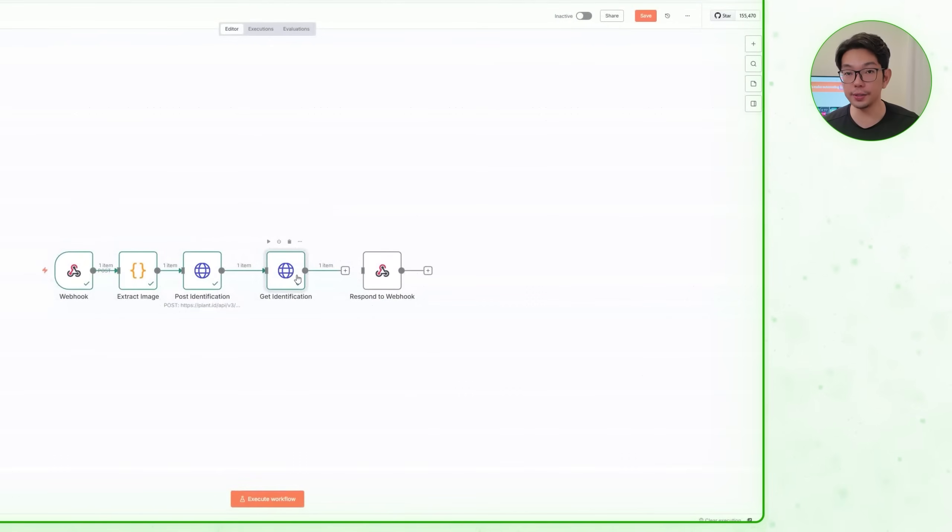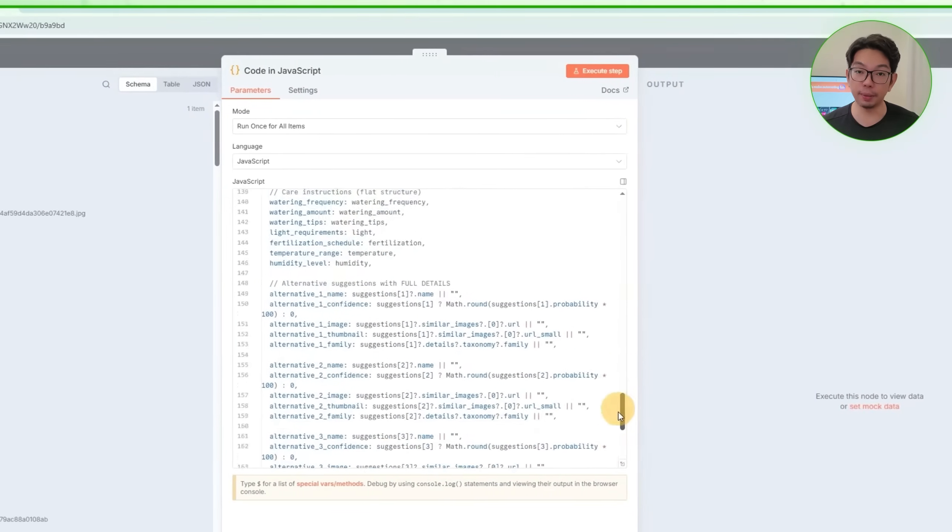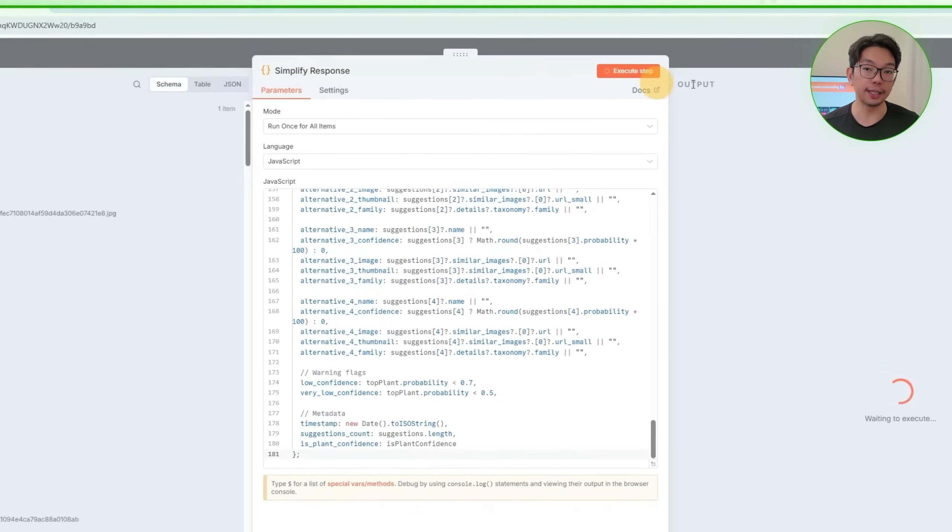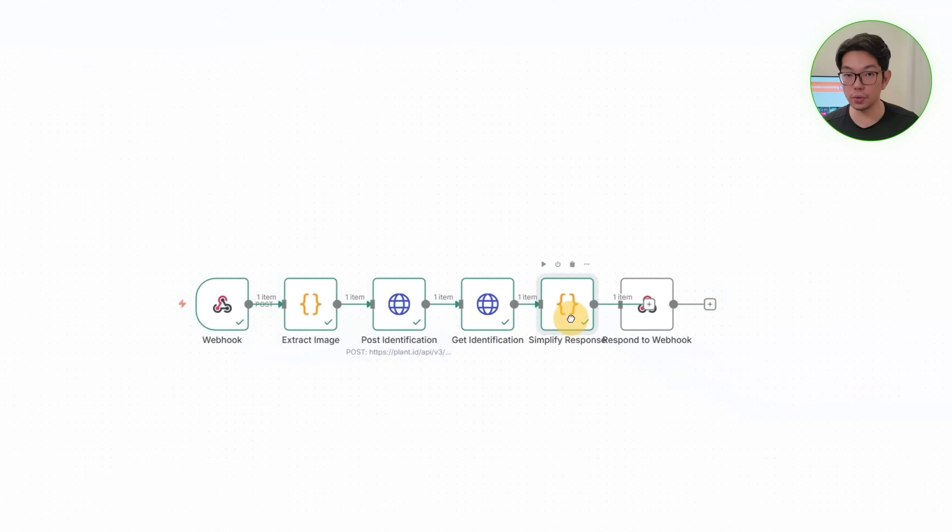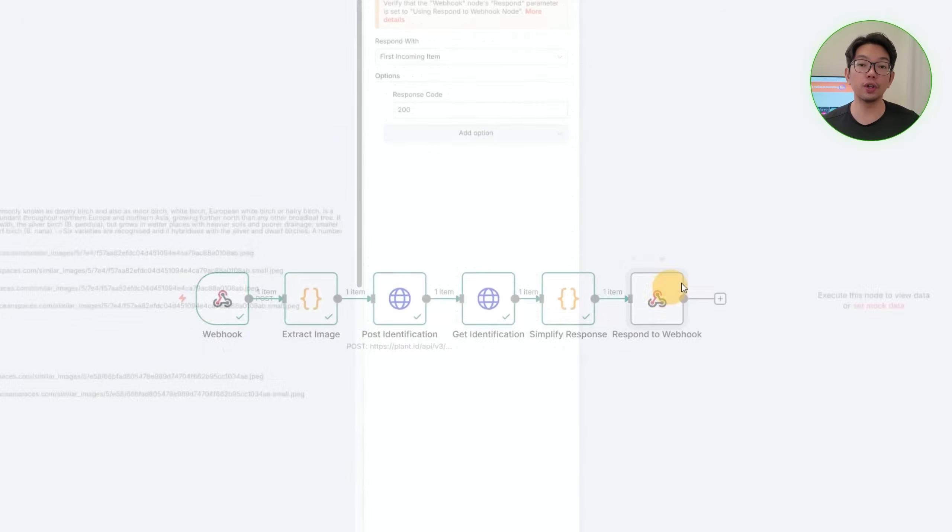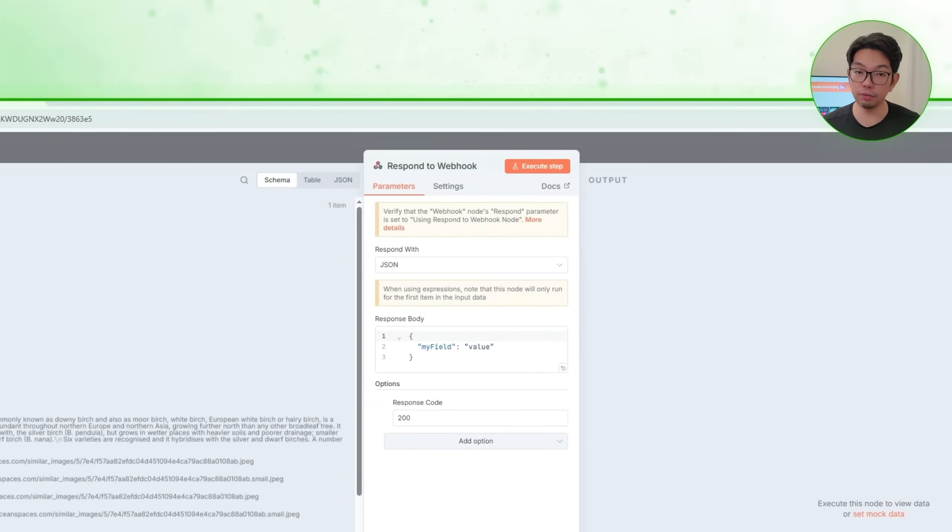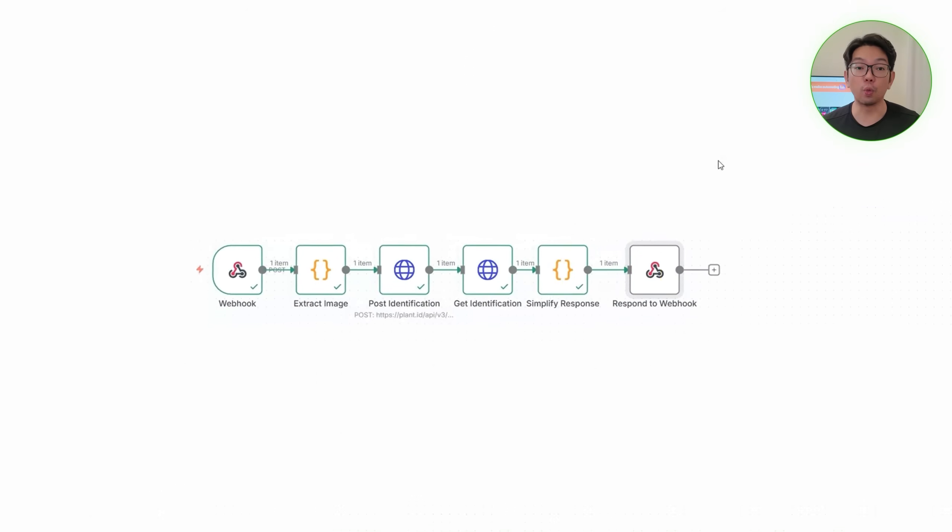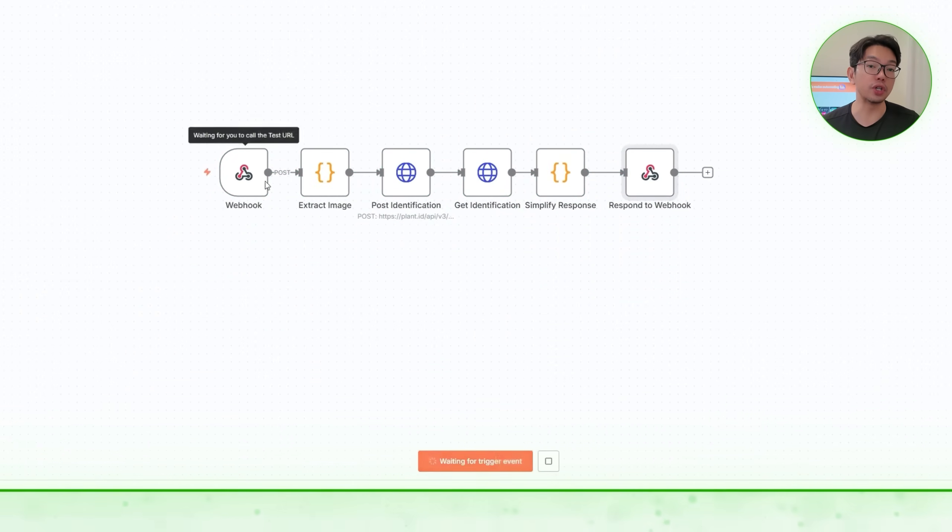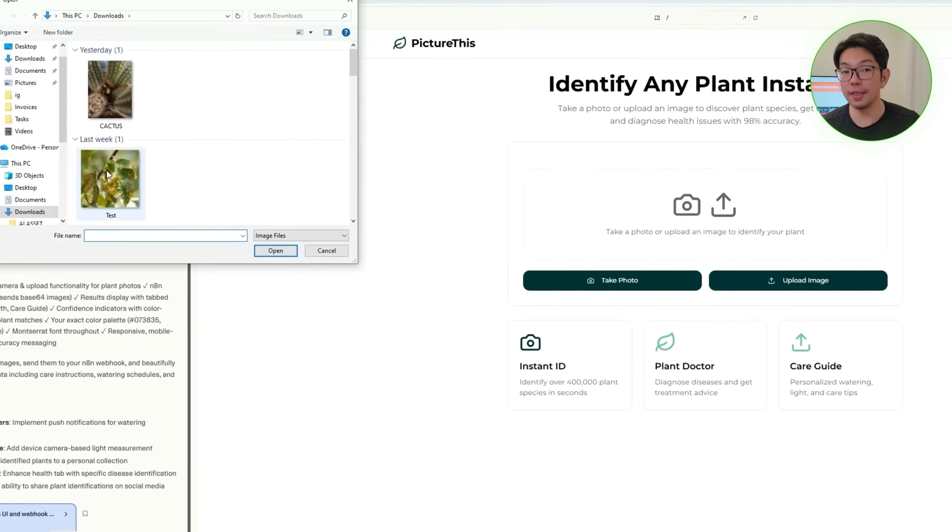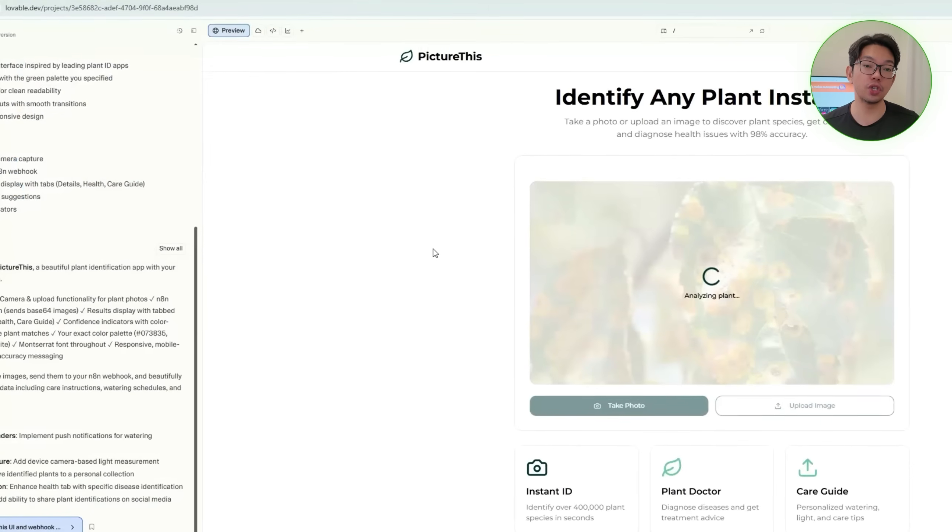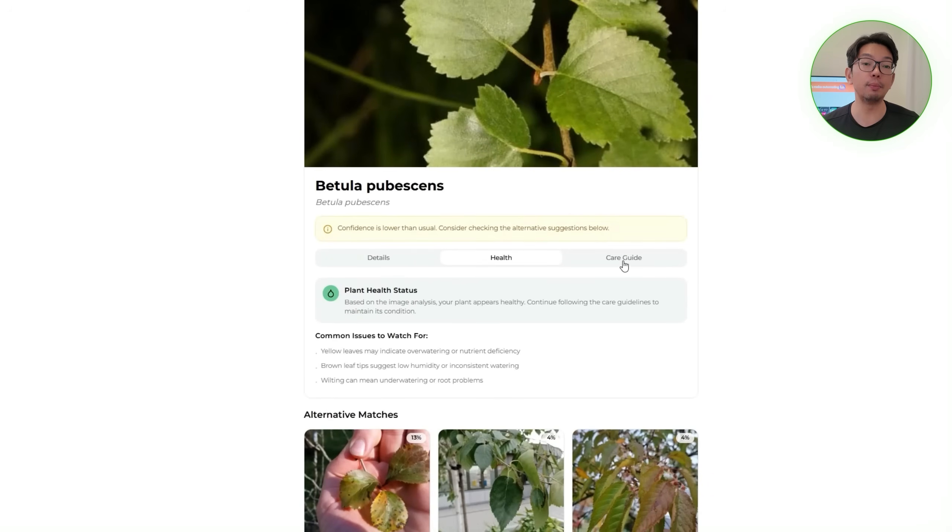All right. So to clean up the response, we need to add a code node labeled simplify response. Paste the cleaning script and then run it. We'll then connect this cleaned output to the respond to webhook node and configure the webhook to respond with JSON so that lovable receives structured data. After saving and running the workflow, we'll return to the app, upload another plant image, and then verify that the identification results display properly. And with identification working, we can move on to the health assessment feature.